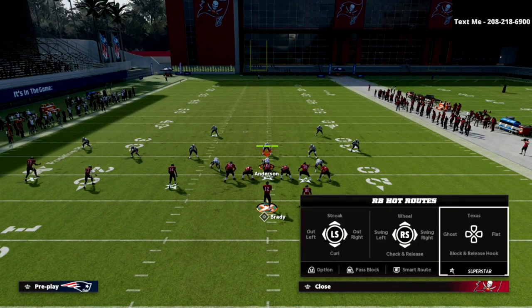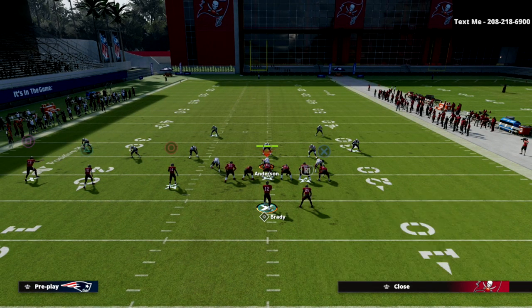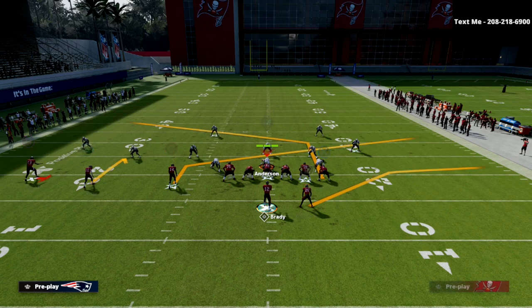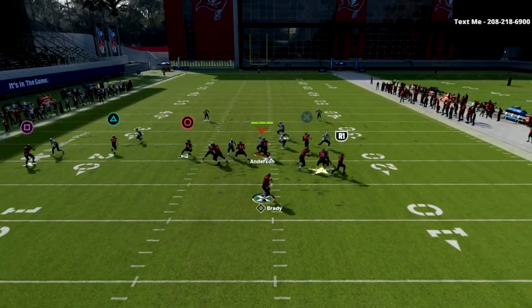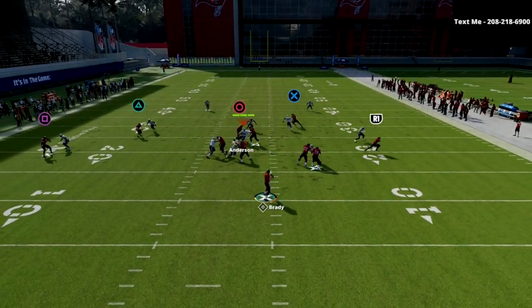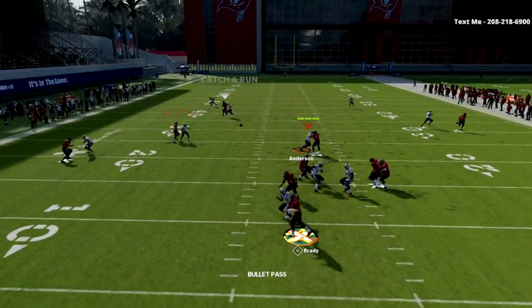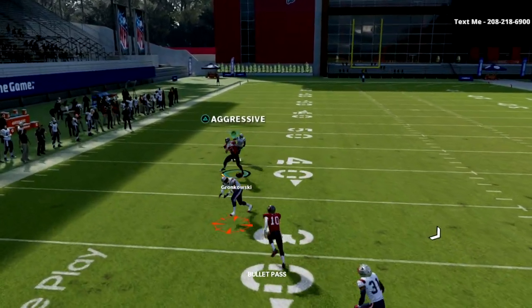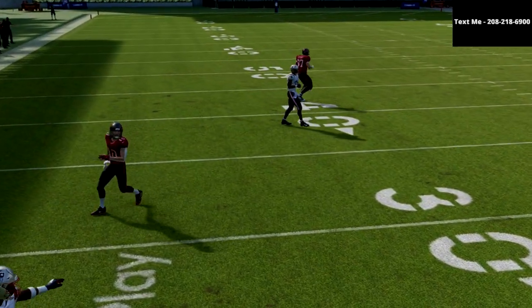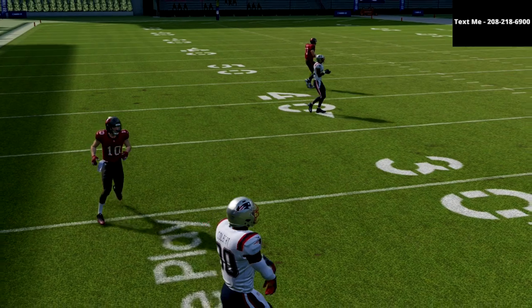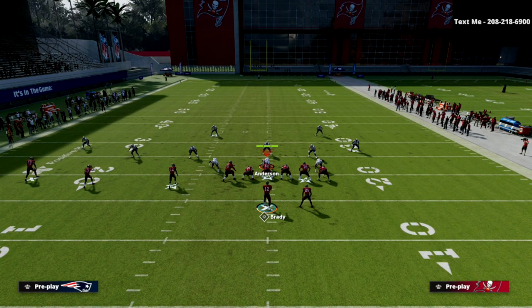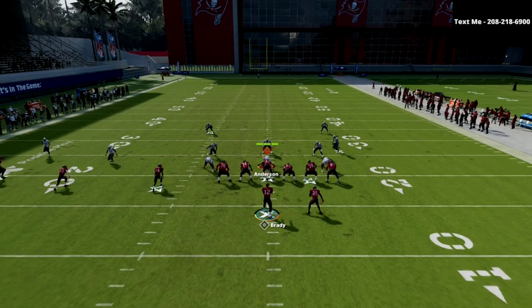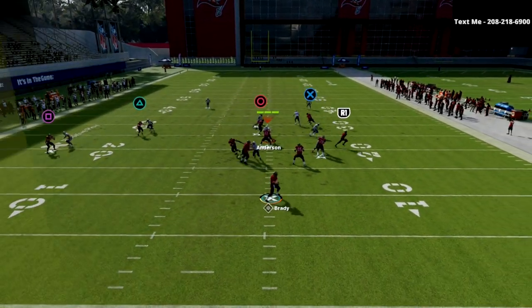That's another thing we can do in this concept that is going to really open up our entire offensive playbook, because now they've got to worry about that flat route, that slant, and then coming over the top and hitting that post. What I would really recommend as an ability on your tight end is Deep Route Elite — he's going to get open pretty much every single time.